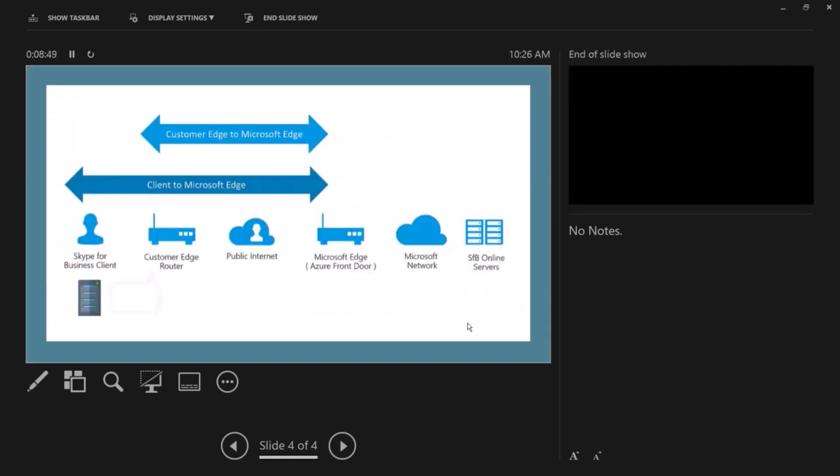Now looking at this diagram here. So this should be Teams actually, it's a mistake, the Skype for Business client, this should be Teams. And then you have your edge, you have the internet, you have Microsoft edge, the Microsoft network, and this is the back end servers. So this should be Teams servers or Teams relay, transport relays actually, and this one should be Teams client. And the same applies, the rules for Skype for Business online and Teams are about the same.